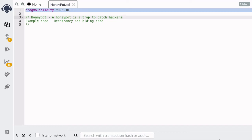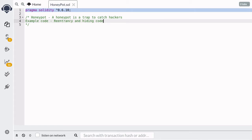So far we've seen contracts that can be exploited by hackers. In this video I want to show you an example of a contract where we can catch the hacker trying to hack the contract — this is called a honeypot. We'll craft our honeypot by creating a contract that looks like it's vulnerable to a re-entrancy attack, and then we'll use the technique of hiding code that we learned in the previous video in order to catch the hacker.